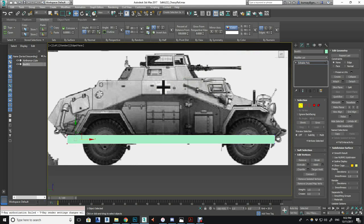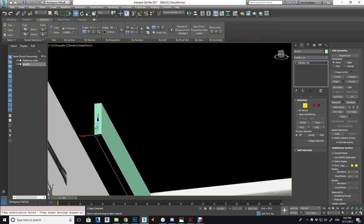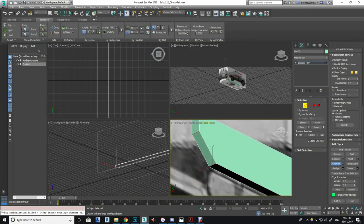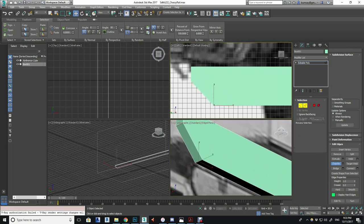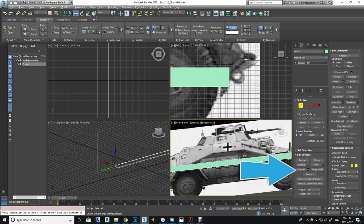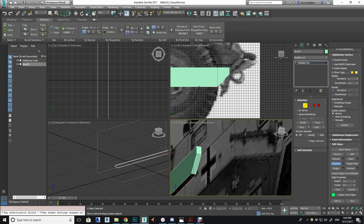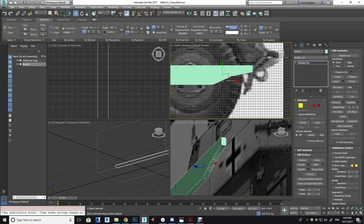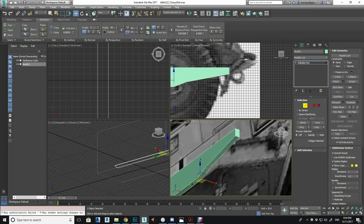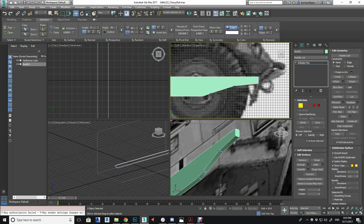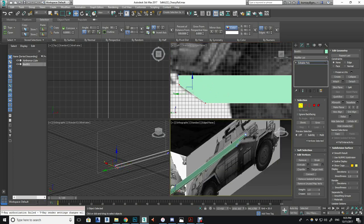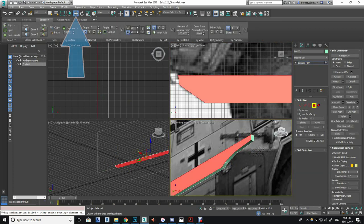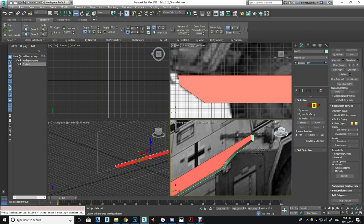Working in the side view here, just aligning it to the reference images that we set up in the first tutorial and then using the chamfer tool on the edges to add some more vertices so we can get more of that curved shape you can see here in the reference image. He's just manipulating the vertices with the move tool, which is W.